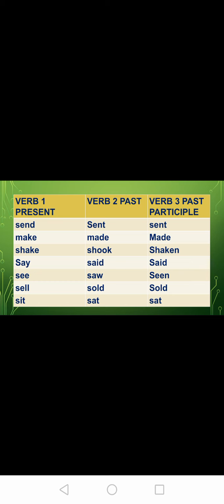Make, made, made. Shake, shook, shaken. Say, said, said. See, saw, seen. Sell, sold, sold. Set, set, set.